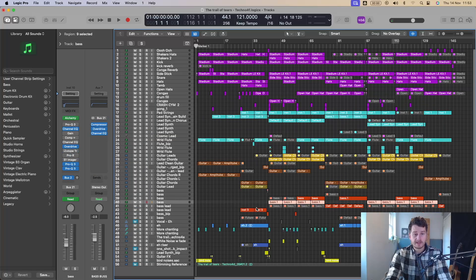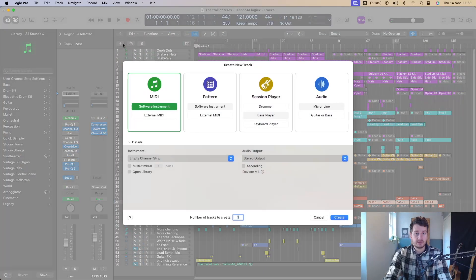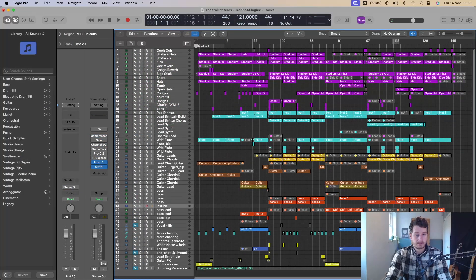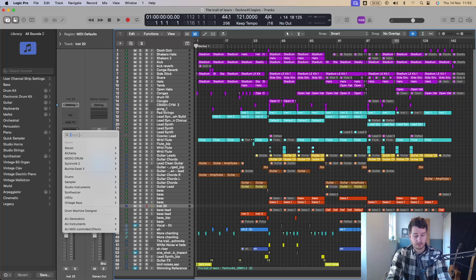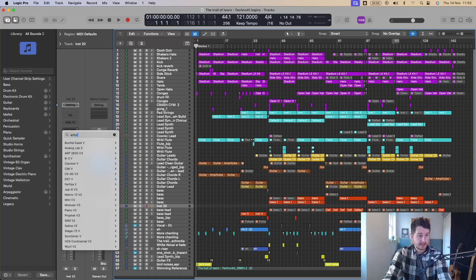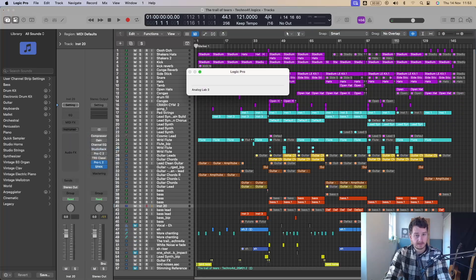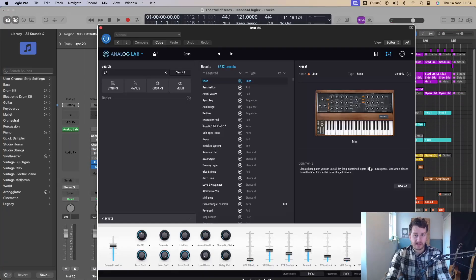It's not just audio effects, it also works for instruments. So if I create a new instrument, go instrument and you can type here. So say I want Arturia, let's have an analog lab, enter and there you go. Analog lab loads up.